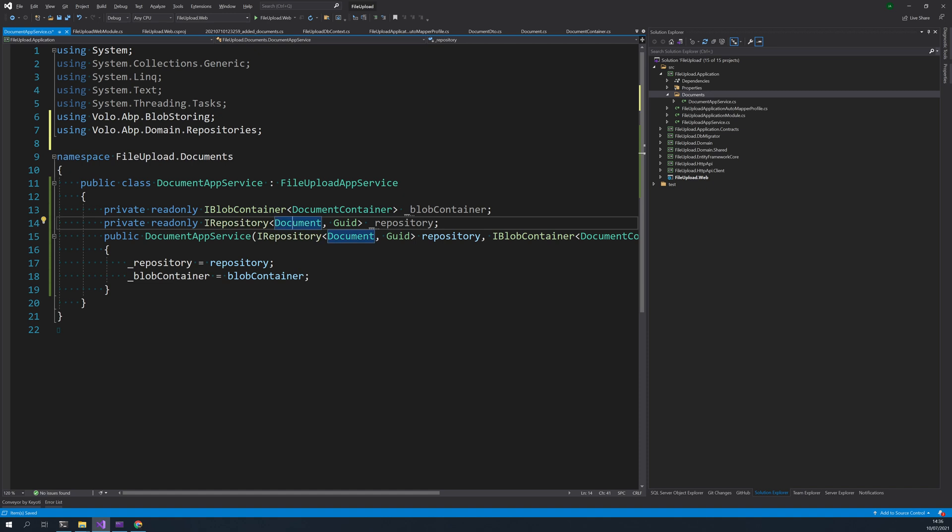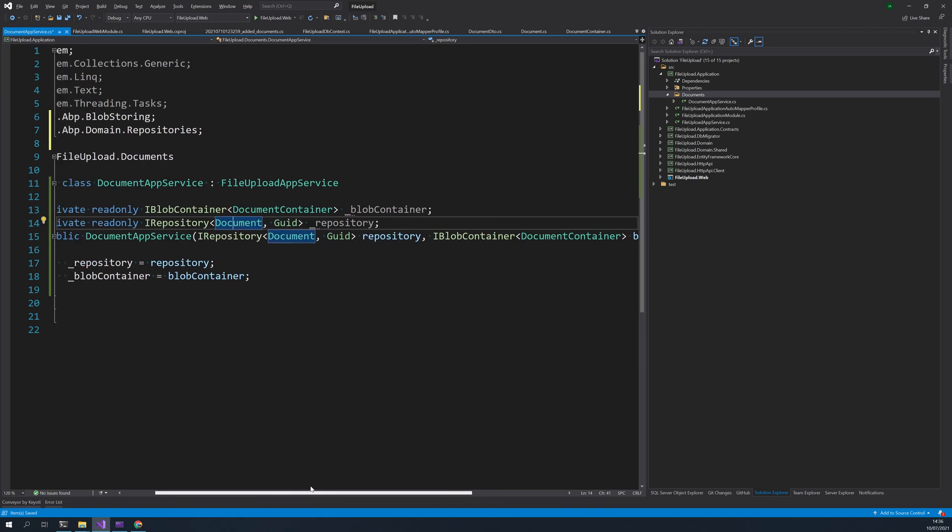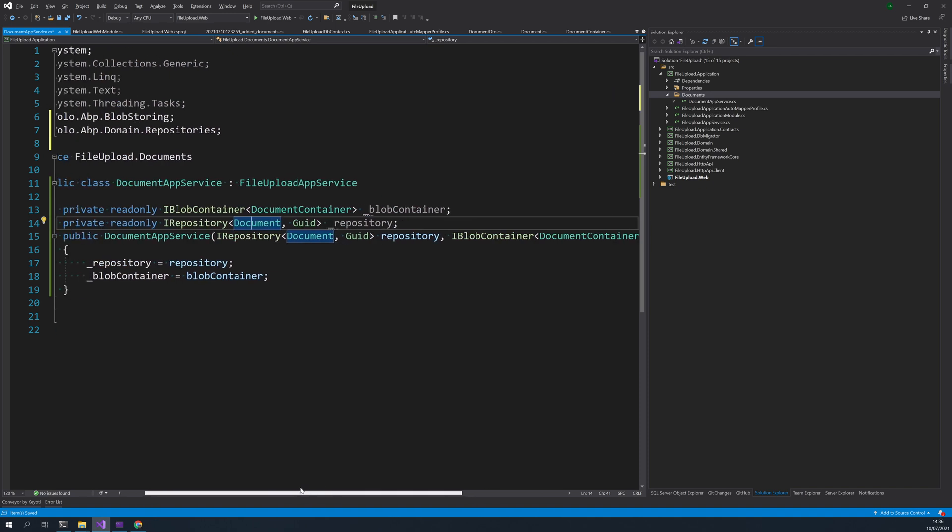Okay, so what's happening here is we have a blob store container and a repository and we are injecting the repository and the blob store inside the app service.